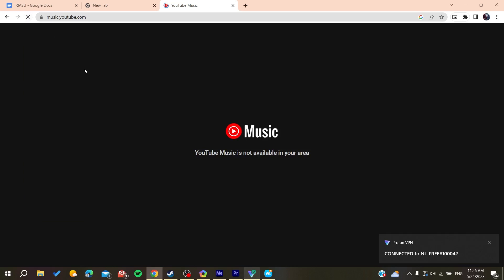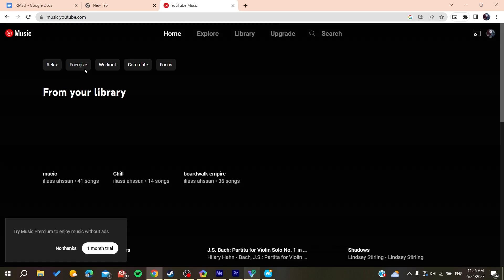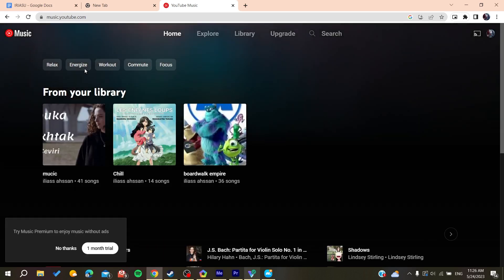YouTube Music will now work correctly. All that remains is to follow these simple